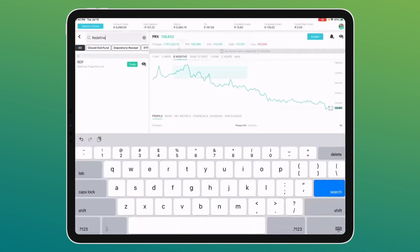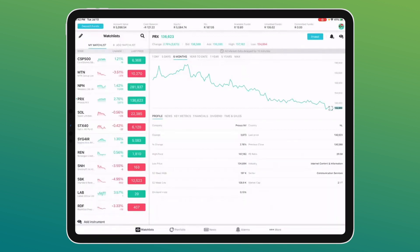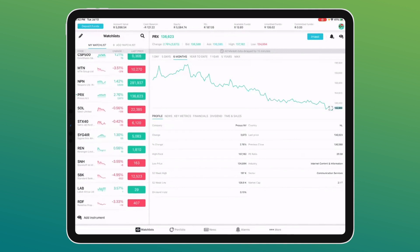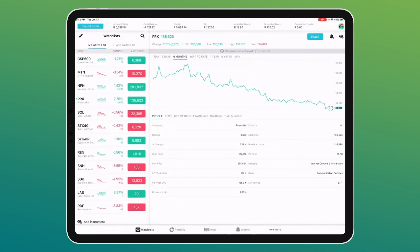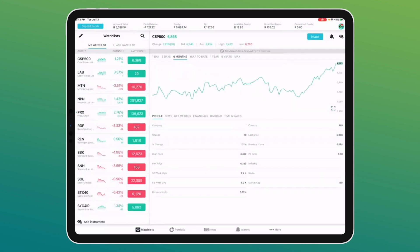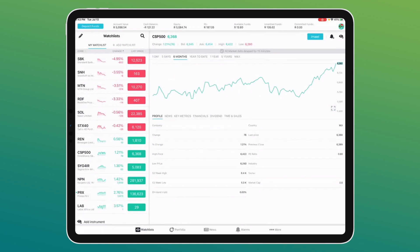Once added, the share appears at the bottom of the watch list. You can also create your own watch lists — for ETFs, long-term portfolio, short-term, whatever you like. You can sort the watch list alphabetically by code, or by change, which I prefer, so you can immediately see which shares have gained or lost the most today.